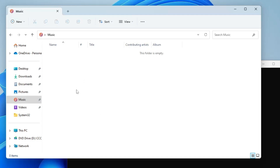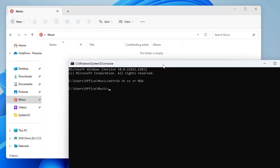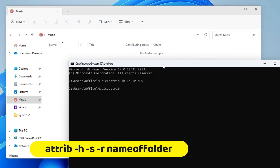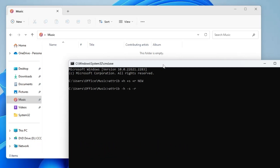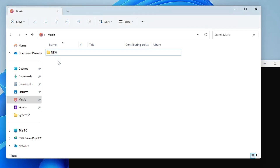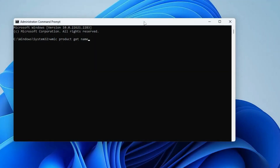Without using any third-party tool, you can hide any folder. To bring it back, type: attrib -h -s -r new, and hit Enter. Go back and the folder is visible again. Once familiar with this command, you can easily hide and unhide any folder.